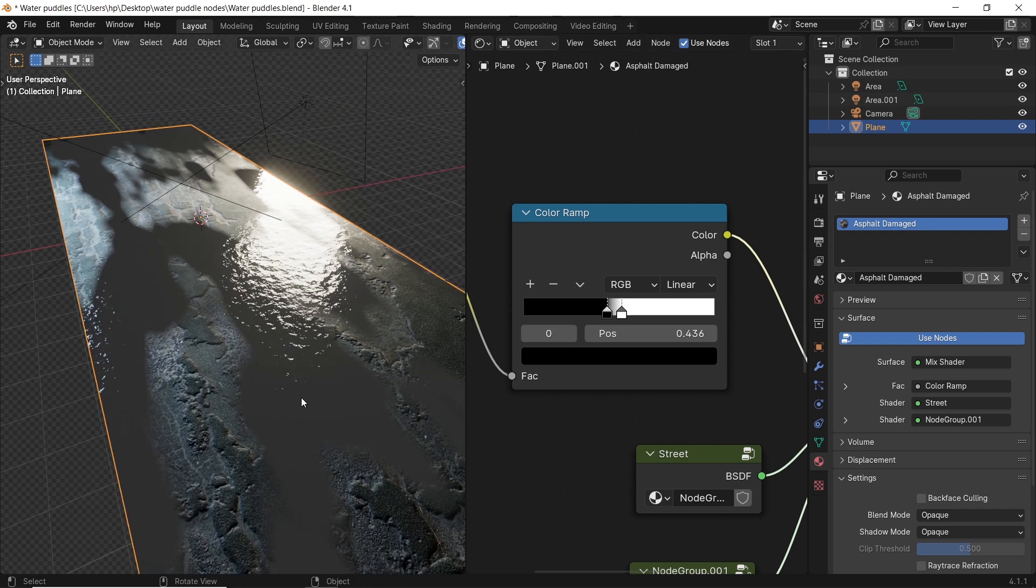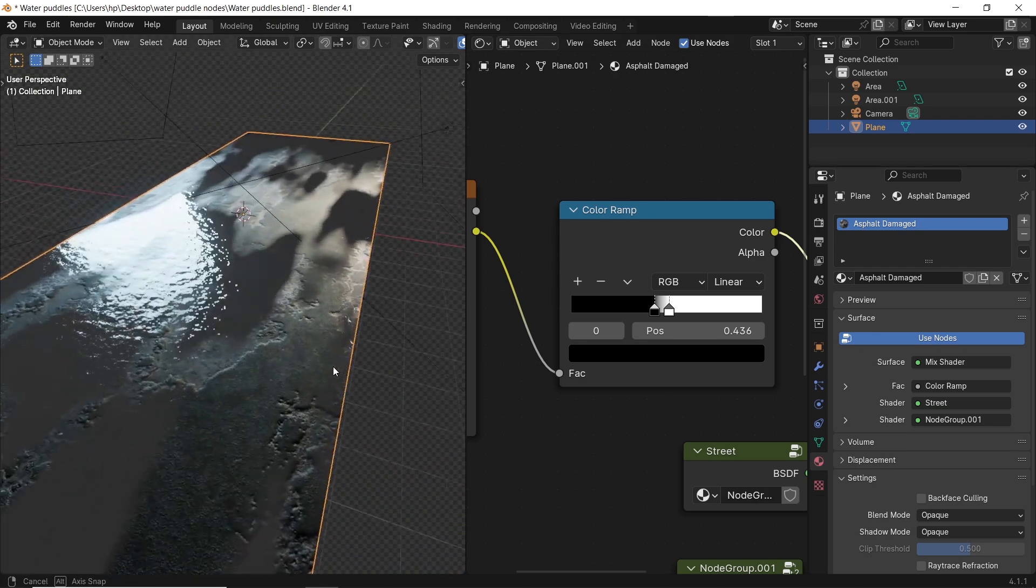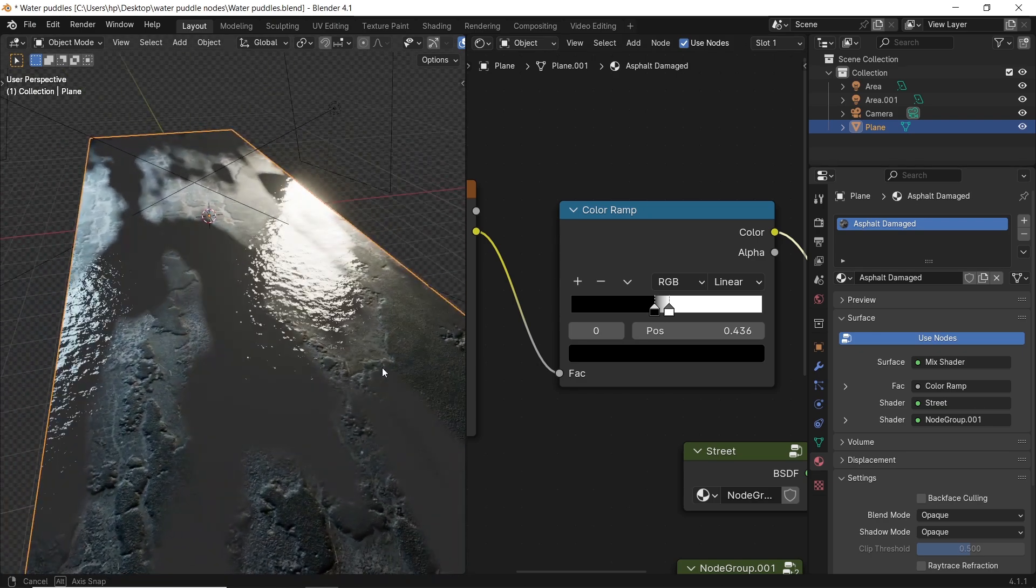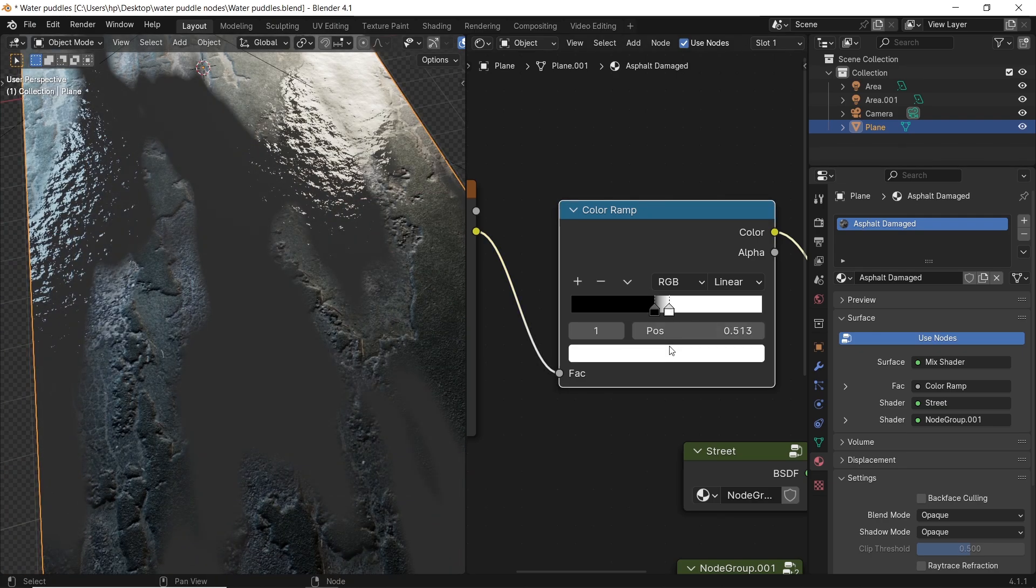The water should be transparent to the road material under it, and you can get that by lowering the white color on the ramp to something more gray.